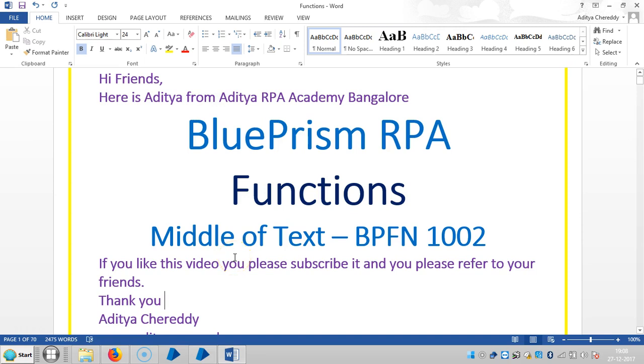Hi guys, we are continuing to work with functions. In this video we are going to see how to capture the middle of the text in a string.